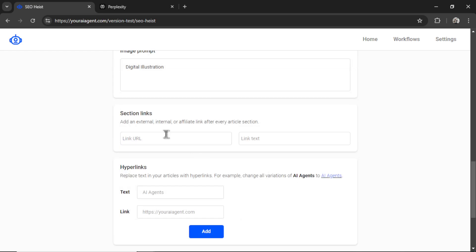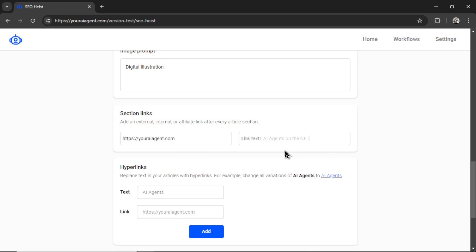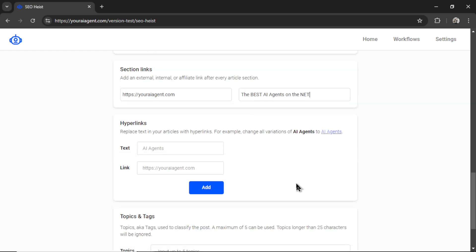Now for the section links, this is either an external, internal or affiliate link that you want at the end of your article. This can drive traffic to different areas on the web. For example, if I wanted to go to youraiagent.com, I would put in that hyperlink and then for the link text, I'm going to write the best AI agents on the net.